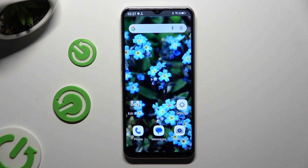In front of me is Emporia Smart 6 and today I would like to show you how you can manage app's permissions.